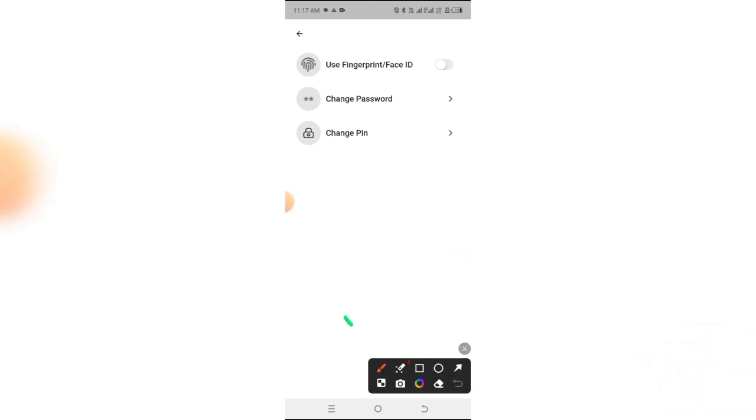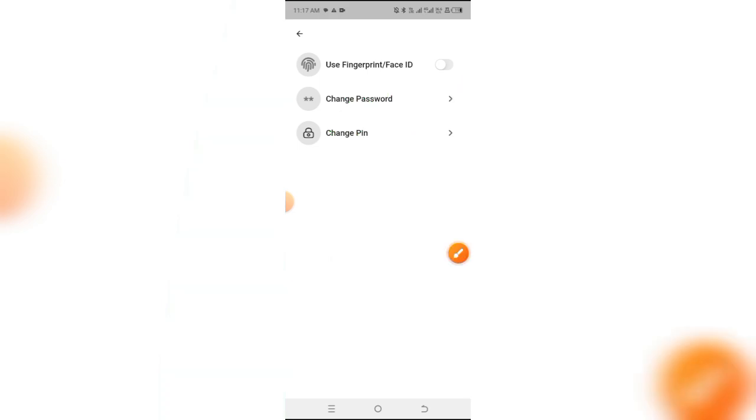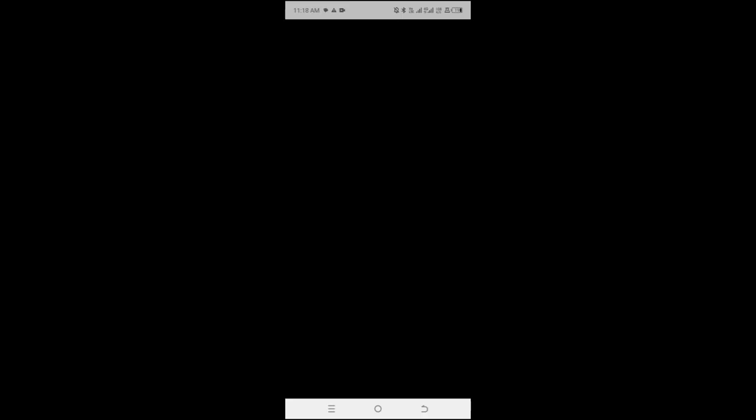Now you can see this button right here that says Use Fingerprint/Face ID. You want to just simply turn the button on to get access to the feature. Now it's going to be requiring you to input your finger on your phone fingerprint sensor.